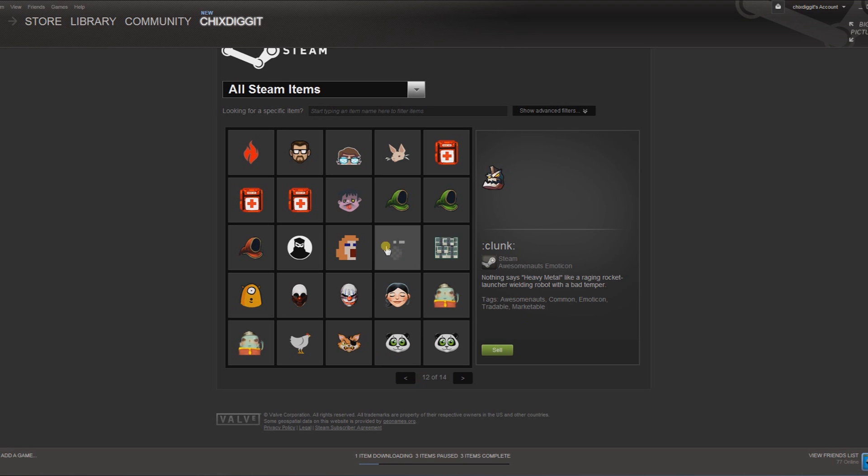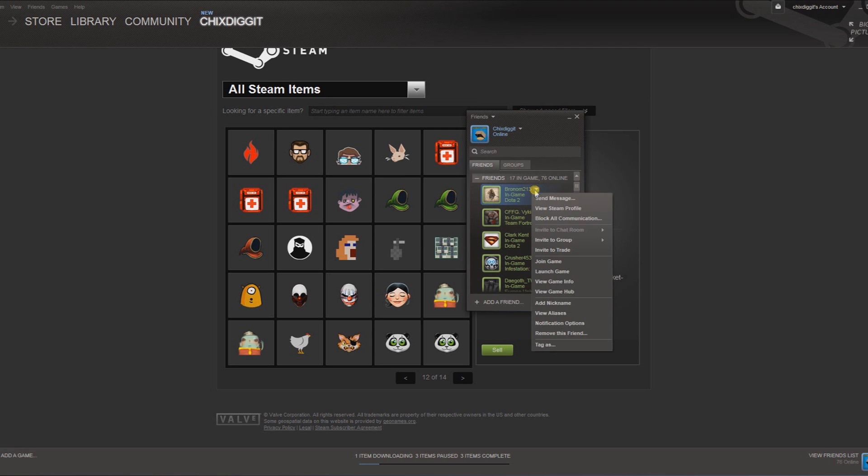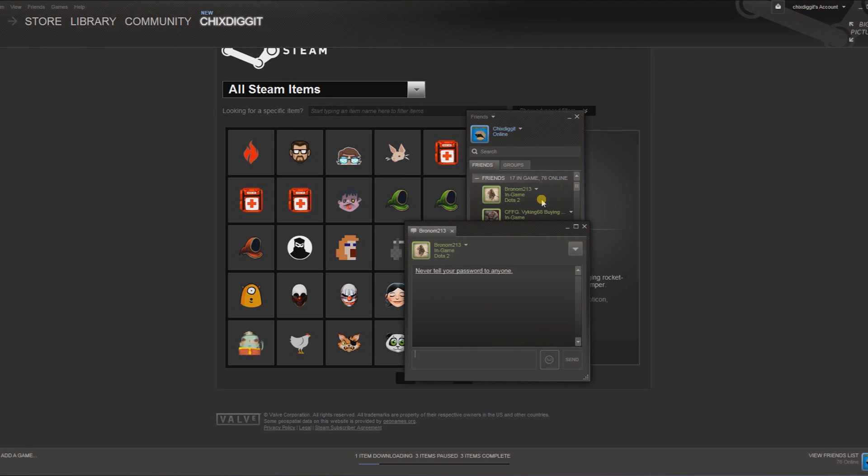But how to use them is you use them in chat or in the message boards. So if I was to go to my friends list here and send a message, basically you type right here - hello - and if I wanted to